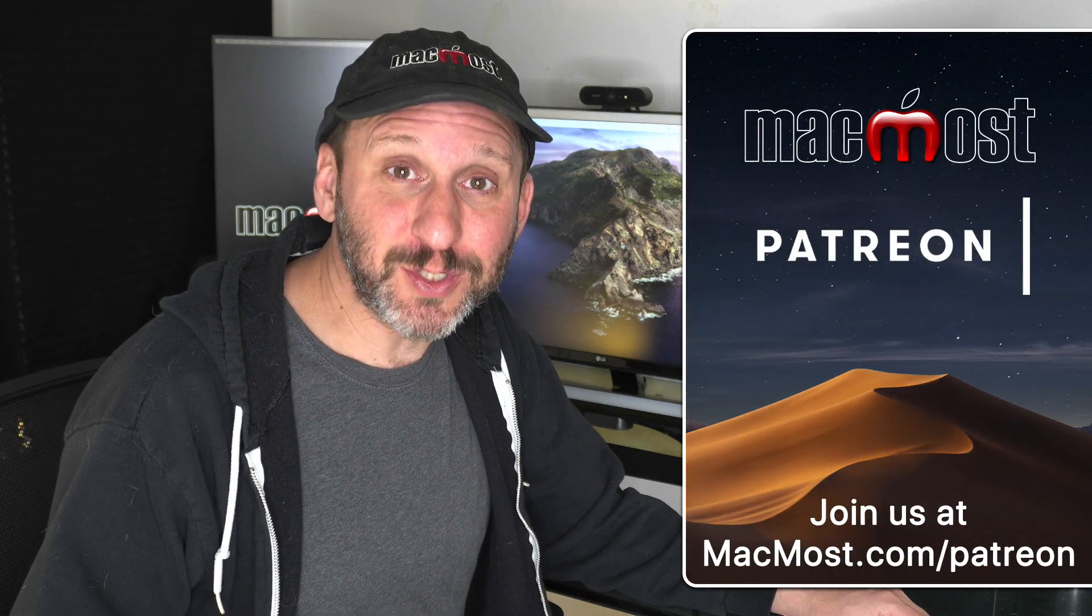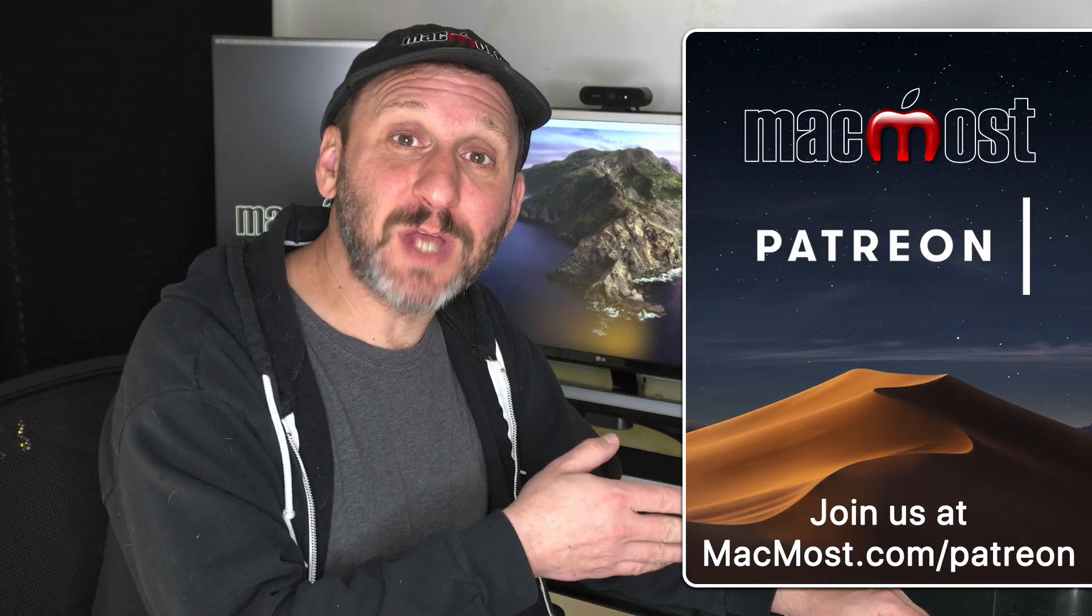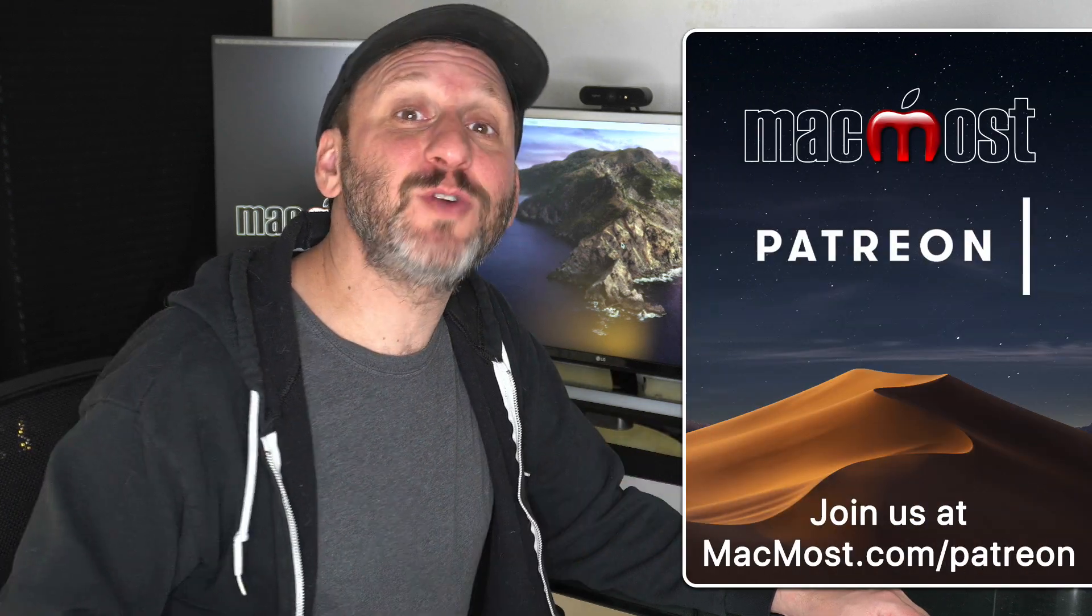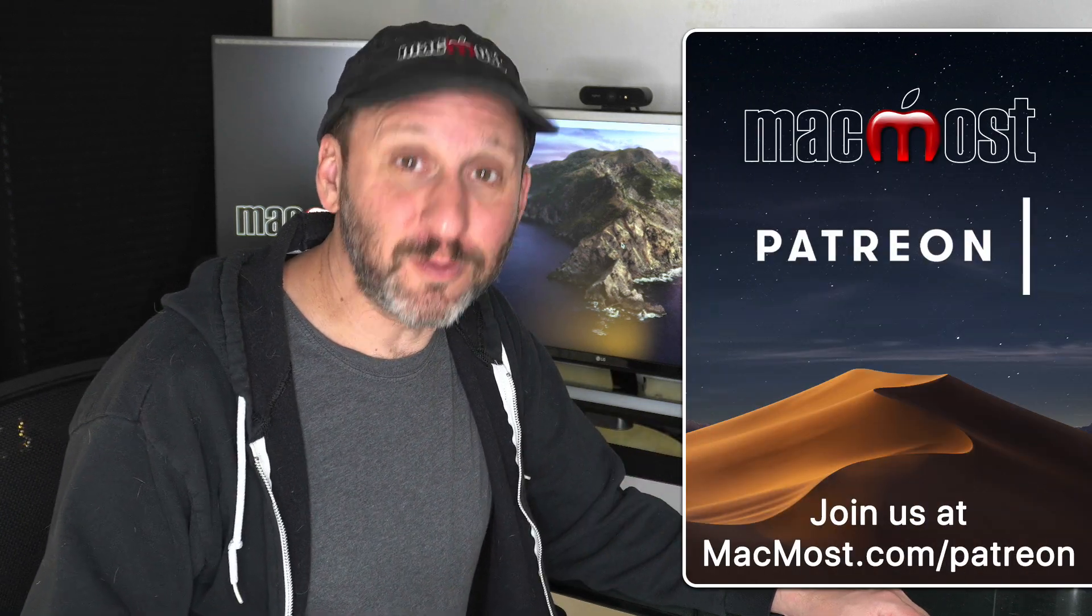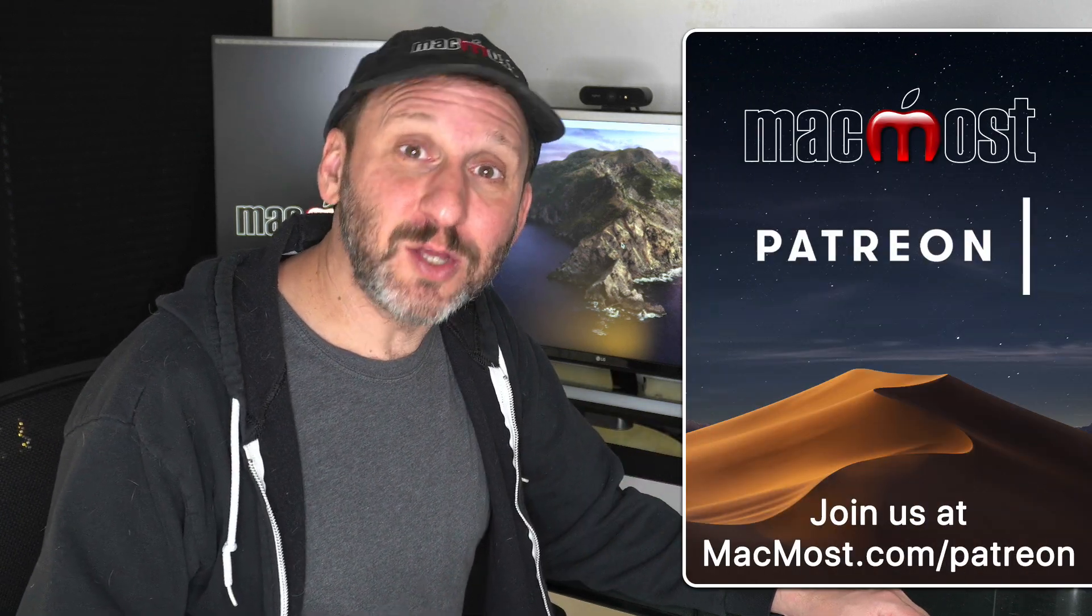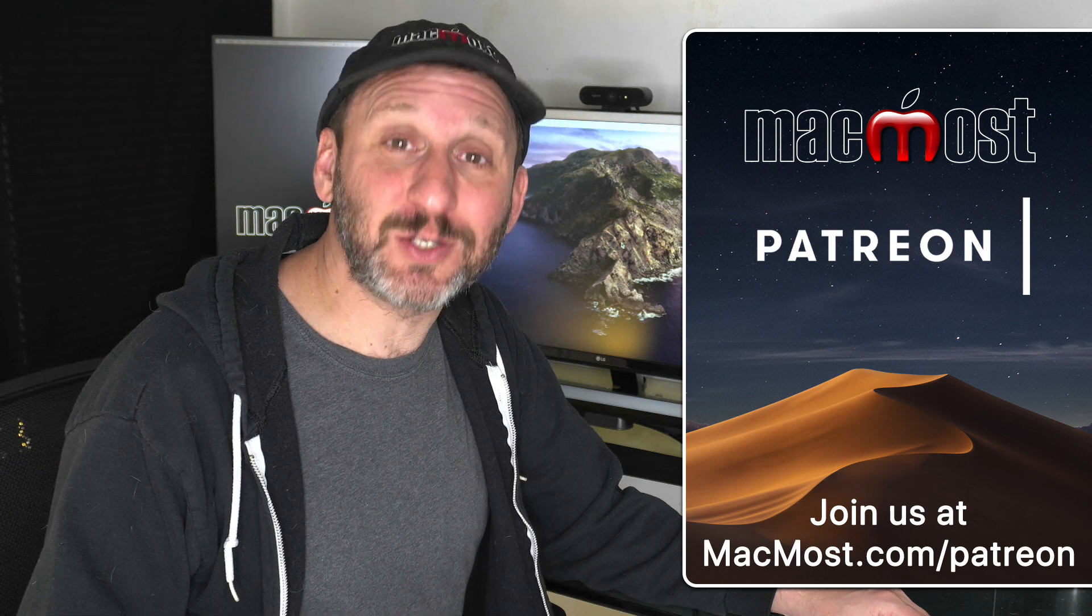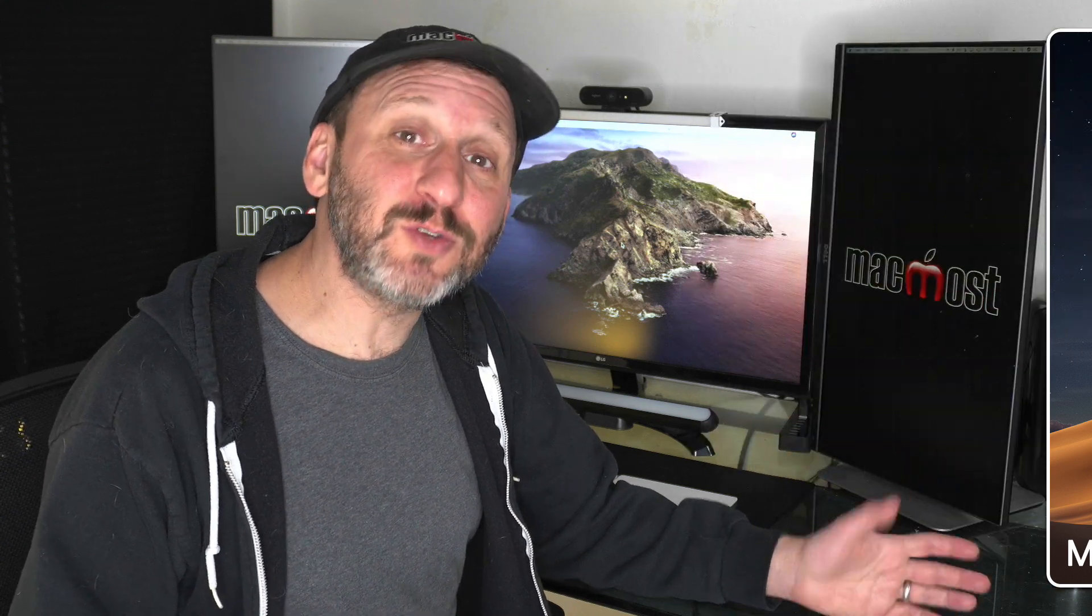MacMost is brought to you thanks to a great group of supporters. Go to MacMost.com/Patreon. There you can read more about it. Join us and get exclusive content.